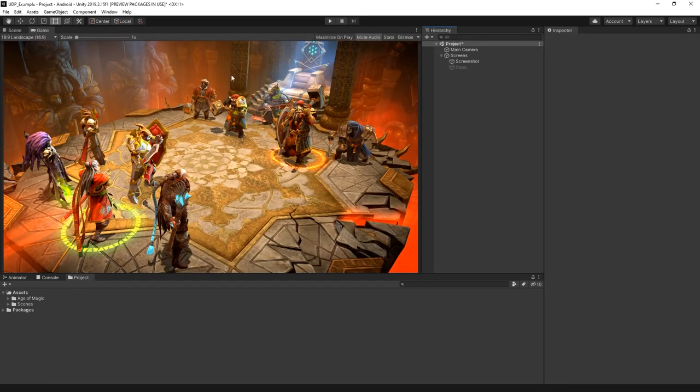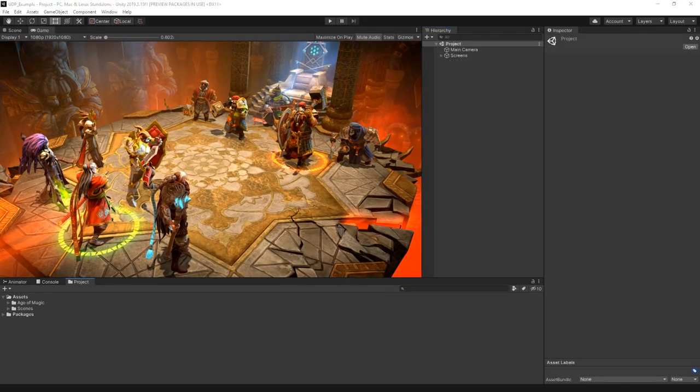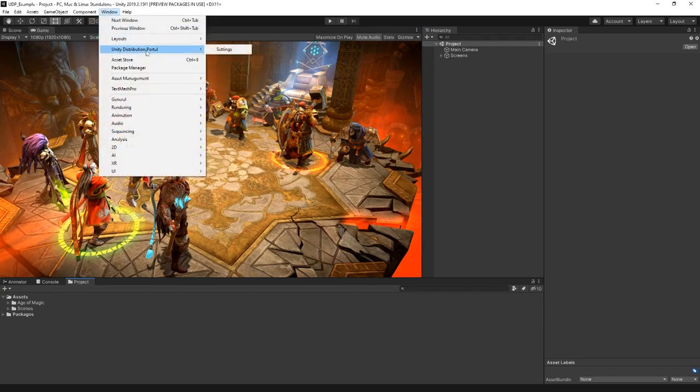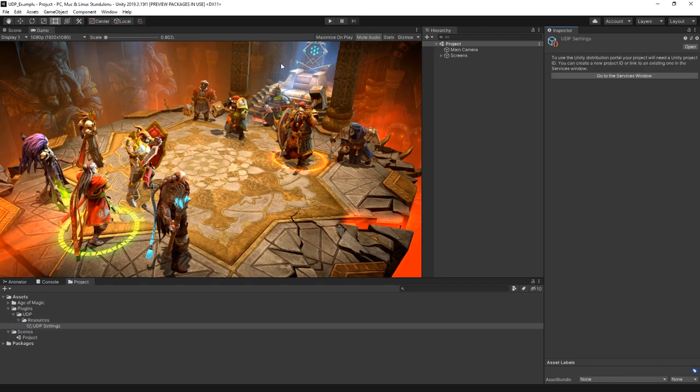Once the Unity Distribution Portal package is installed into your Unity project, you can access and set it up by choosing Window, Unity Distribution Portal, Settings.